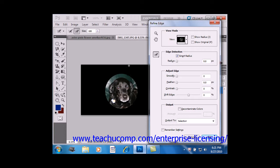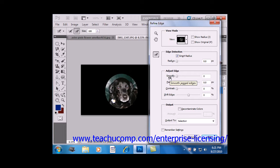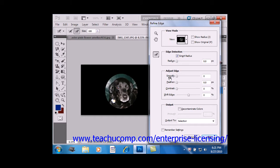Under Adjust Edge, this area just below that, Smooth, this slider, removes the wrinkles in irregular areas of a selection, sometimes referred to as hills and valleys.